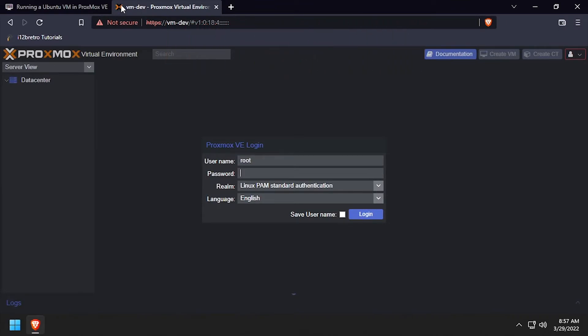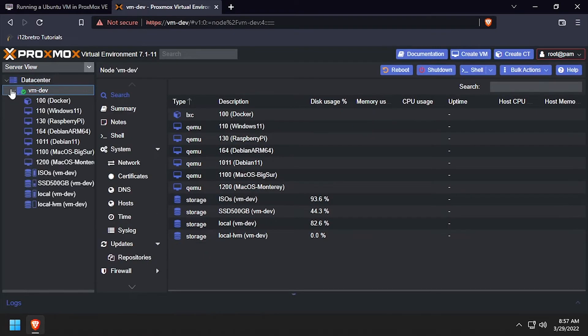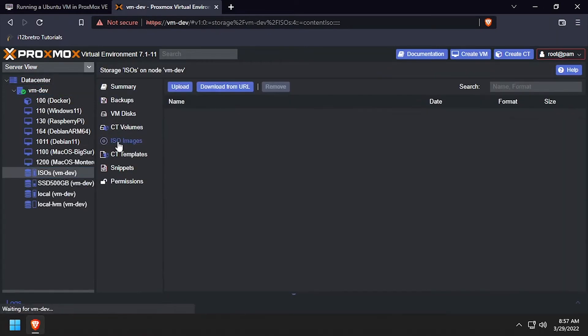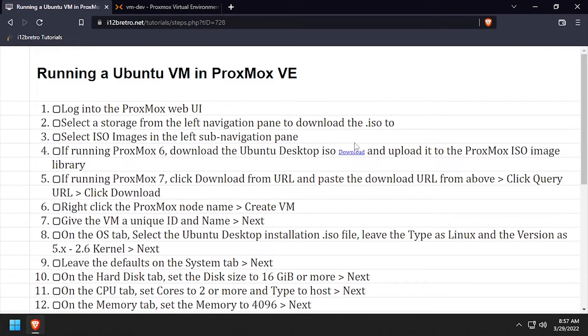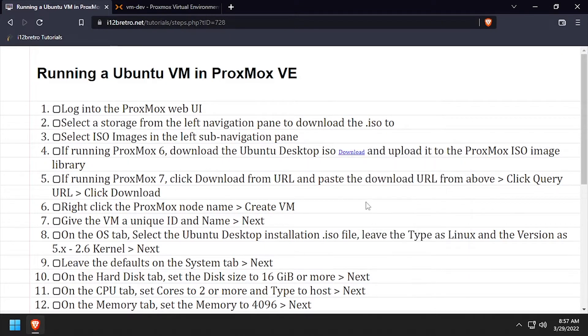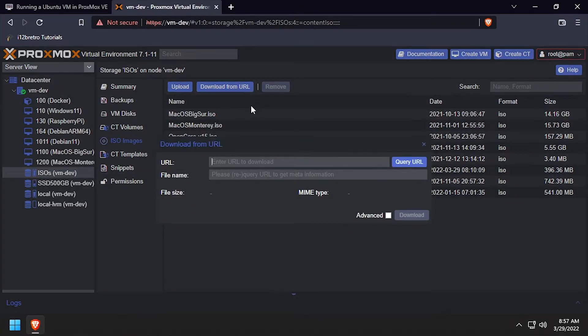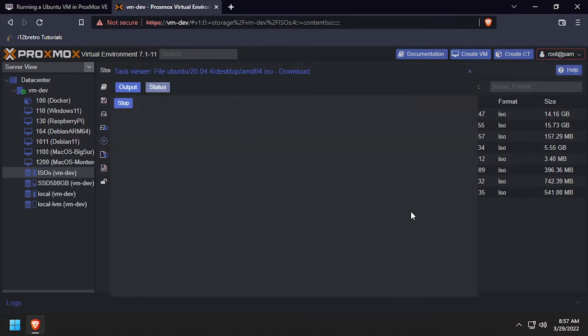To get started, navigate to the Proxmox web UI and log in. We'll be using the Proxmox 7 feature to download the installation ISO directly. Expand the Proxmox node in the left navigation, then select the target storage device. Select ISO images, then download from URL. Paste the URL and click Query URL, then click Download.